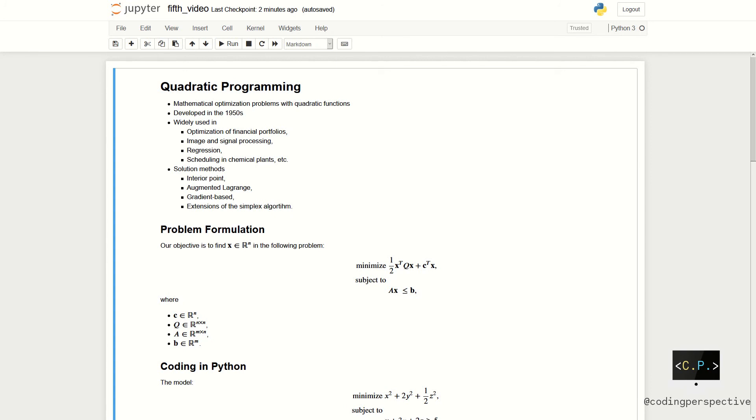Recall that in the previous video we have visited the knapsack problem and modeled it using integer programming in Python. If you haven't watched it yet you can click on the link above. Let us start with today's topic, quadratic programming.